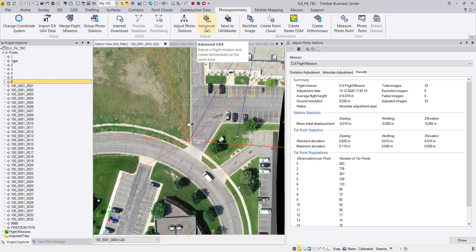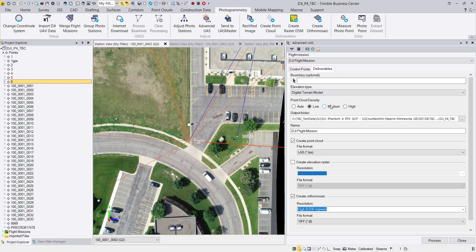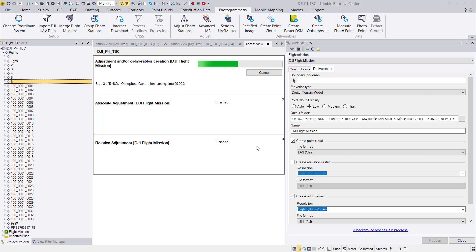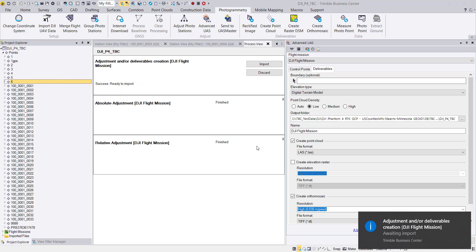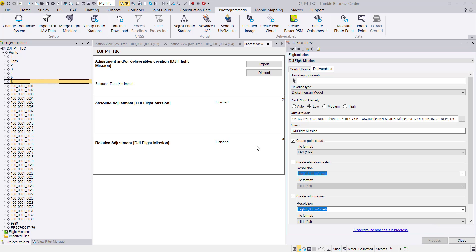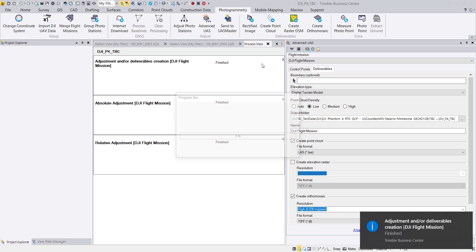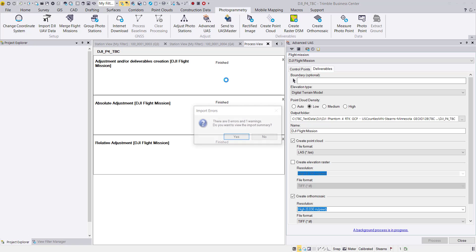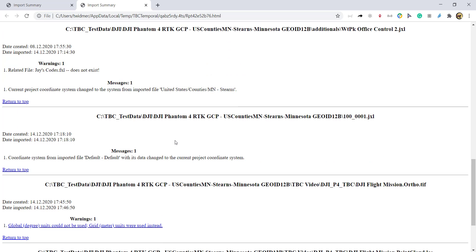In the Advanced menu we can now generate a terrain model, point cloud, or auto photos. For this demo I will quickly run a terrain model with auto photo to show the final deliverables for this dataset. The point cloud and auto mosaic are done — we can import the data into our TBC project and close the process view. Let's take a short look at the report file.